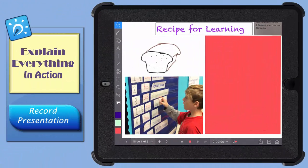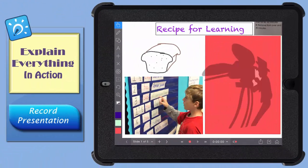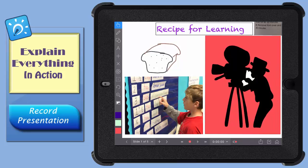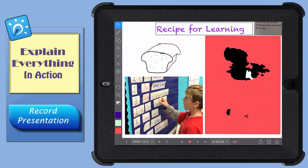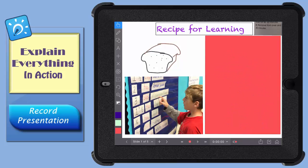Explain Everything has a record feature that allows you to record what you do on your screen while you explain your thinking. It turns your project into a pre-recorded presentation.